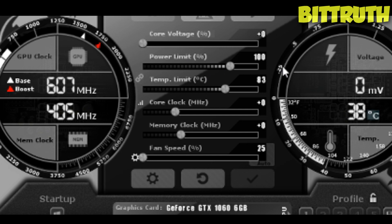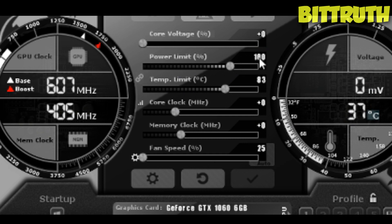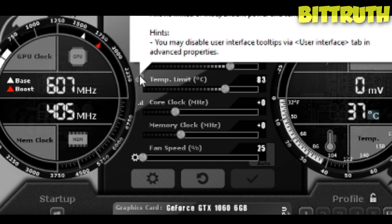You need to concentrate on five things mainly: power limit, temperature limit, core clock, memory clock, and fan speed. Power limit is how much power as a percentage is going to your card — it's related to electricity. For mining Ethereum on the Dagger-Hashimoto algorithm, we set it at around 60 percent, though it may differ depending on the algorithm. Temperature limit is sometimes synced with power limit.